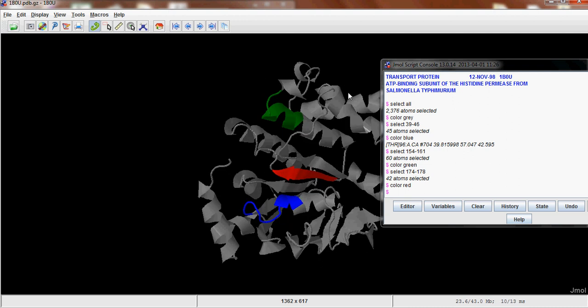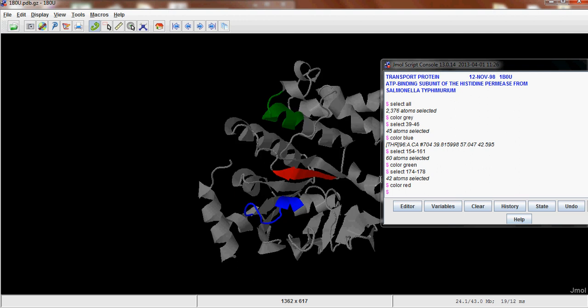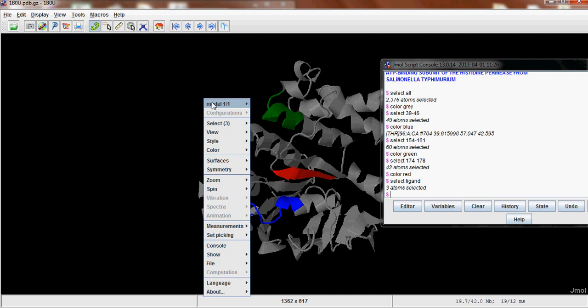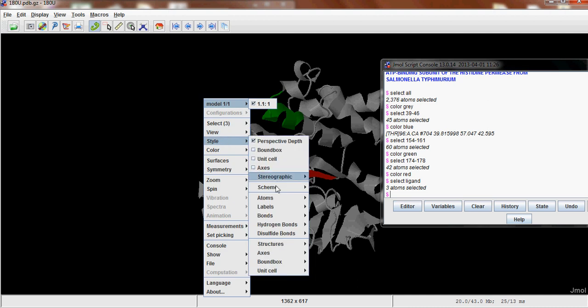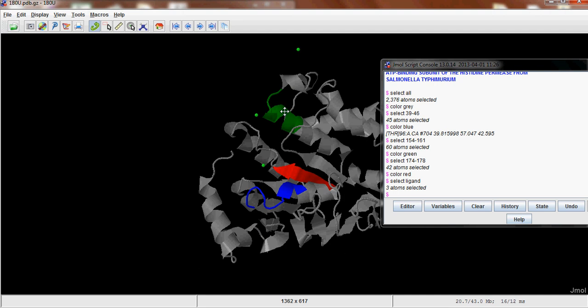The next thing you need to do is show where the ATPs are and how close they are to these domains. So to do that, you can type in Select Ligand. And then right click in the middle here. And go Style, Scheme, Ball and Stick, which will only apply to your ATP.